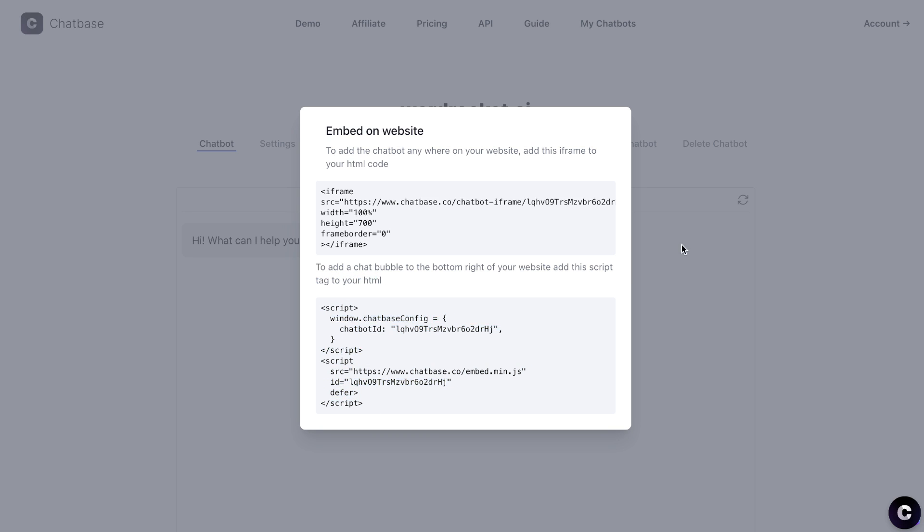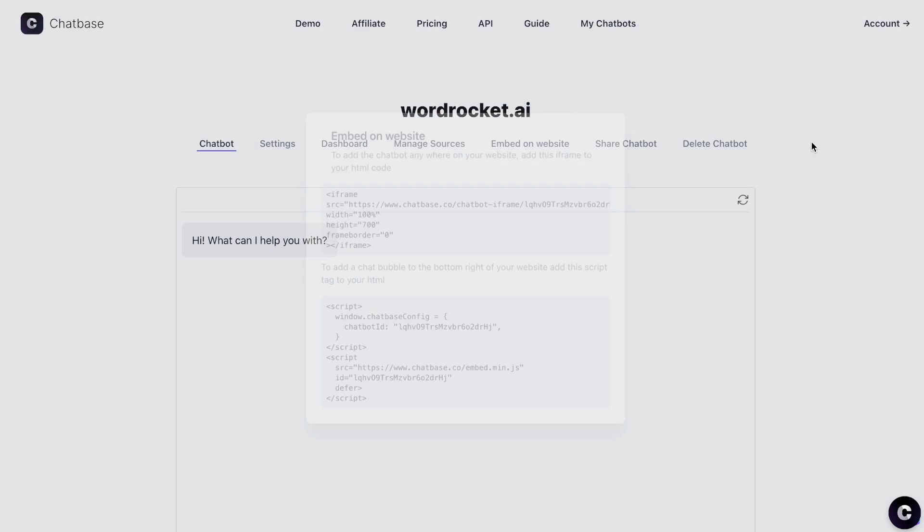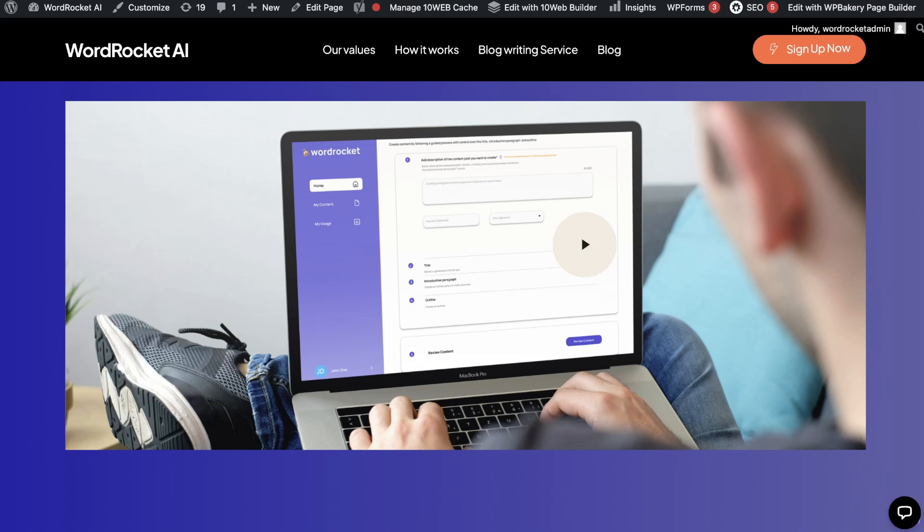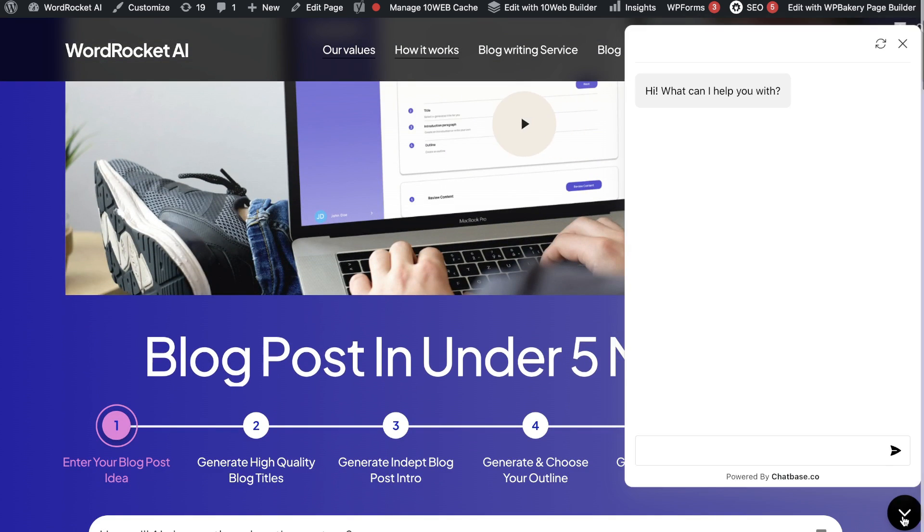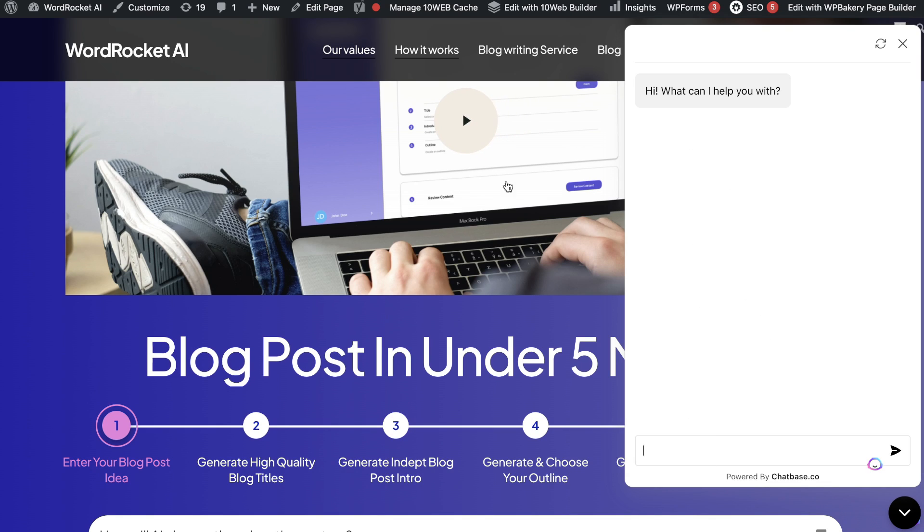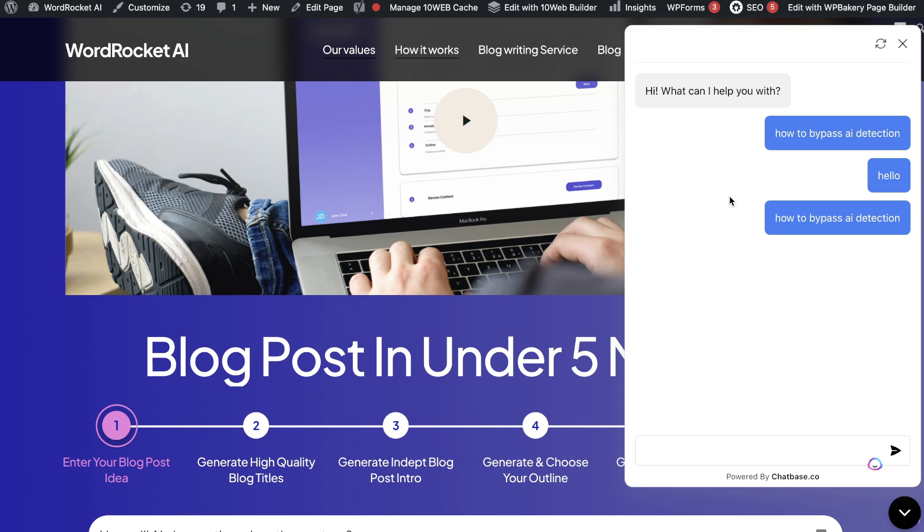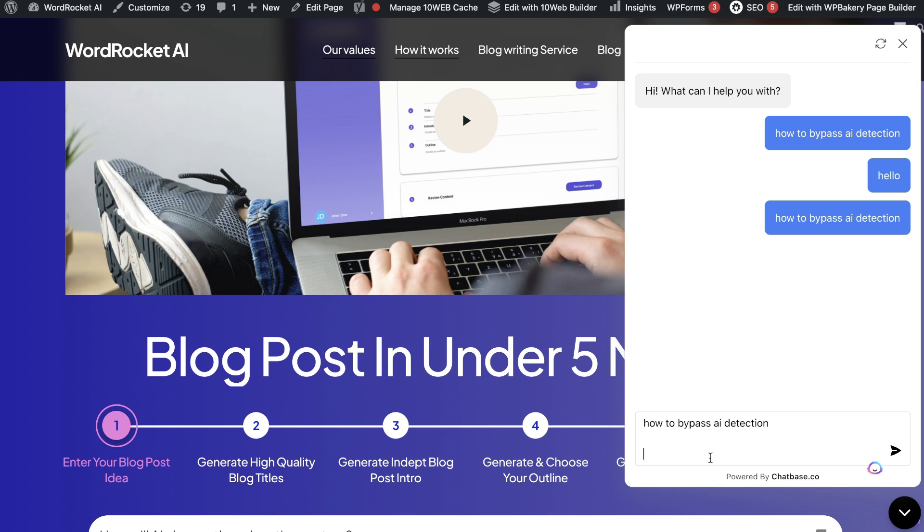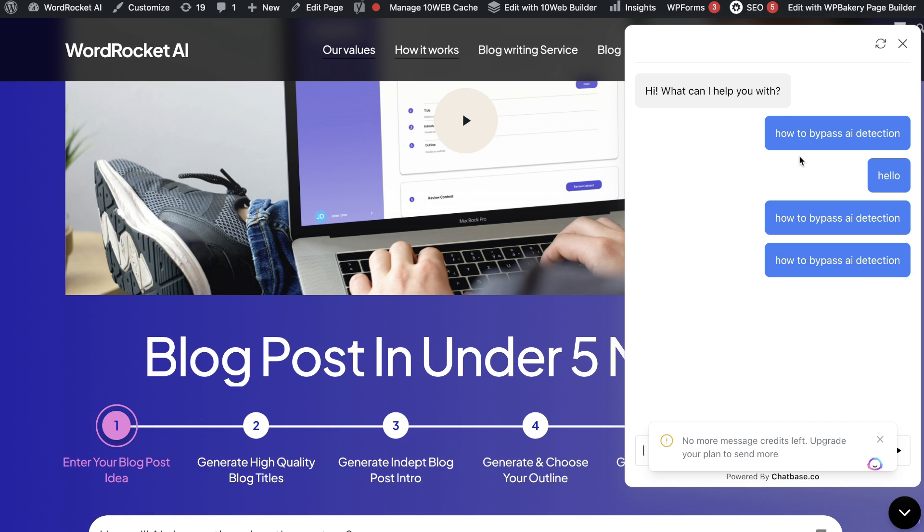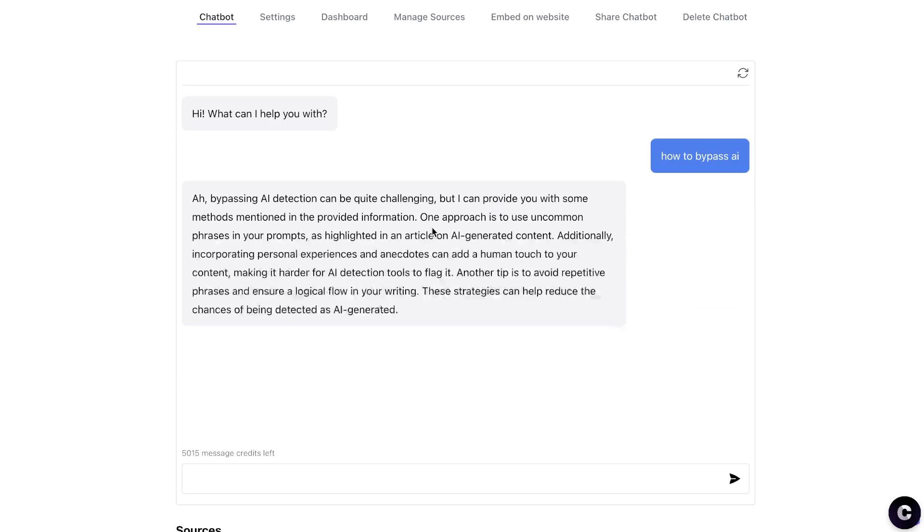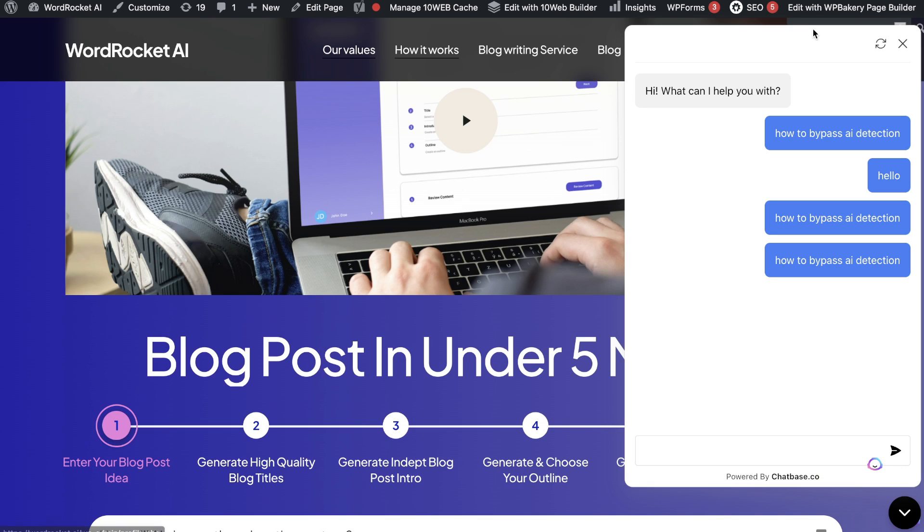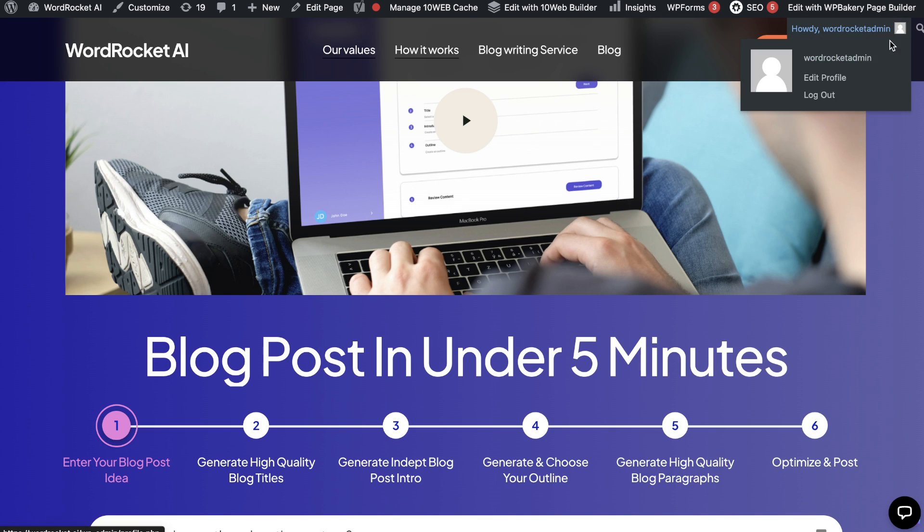All you need to do is embed that code within your website, and this is exactly what it will look like. As you can see here, I've already embedded it on my website, so the chatbox is there and I can ask any questions related to my website. I can ask questions such as how to bypass AI detection, and I'll be able to get an answer. I've went over my limit on the website, but if I search it up onto the actual Chatbase chatbox, this is what the output will look like.